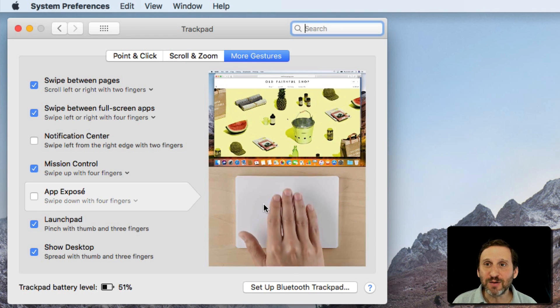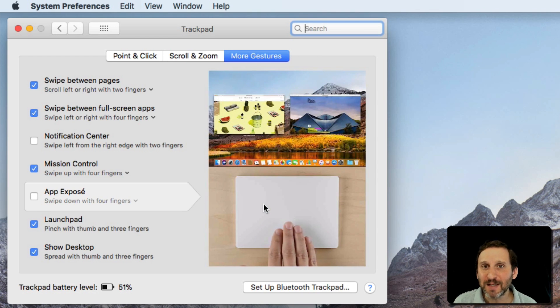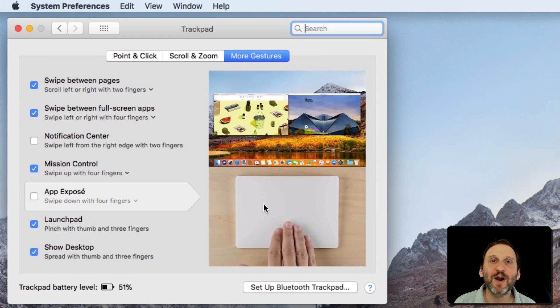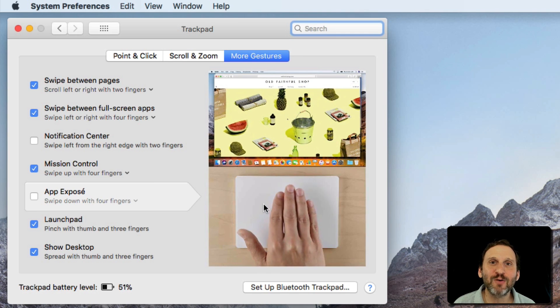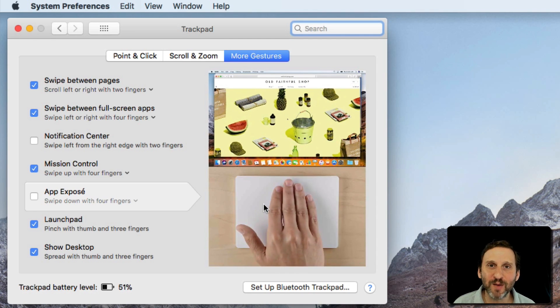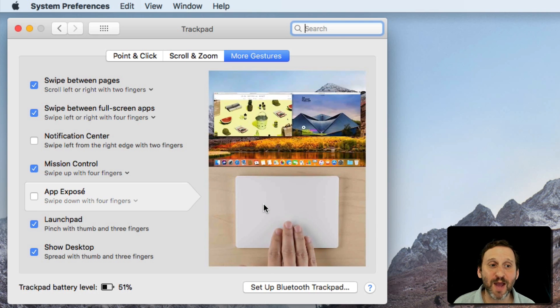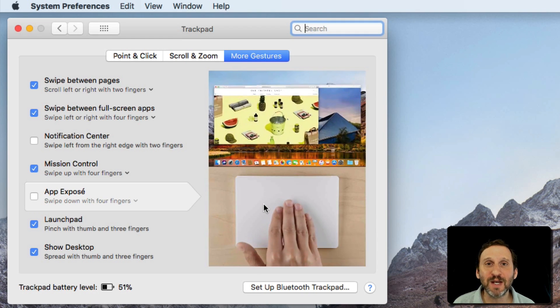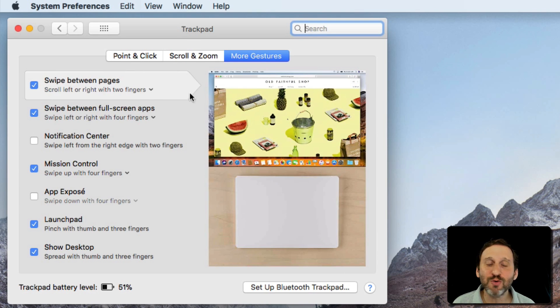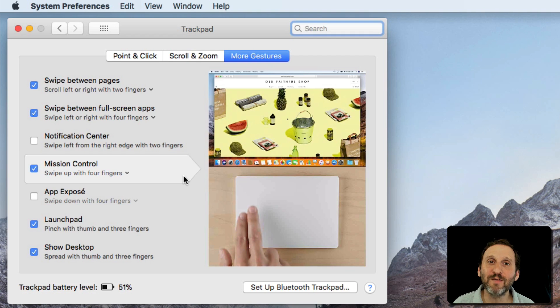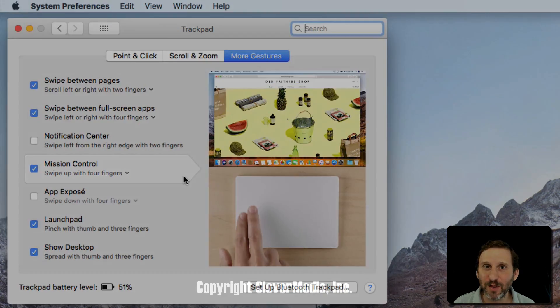The trackpad is one of the primary ways besides the keyboard that you interact with your Mac. So learning how to control it can really improve your workflow and productivity on your Mac. It's well worth the time to take five or ten minutes to go through all of the different gestures that you can use and maybe even practice them a little.